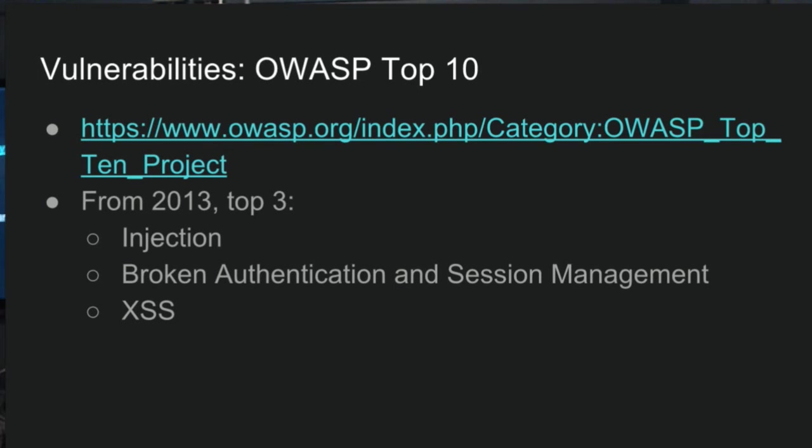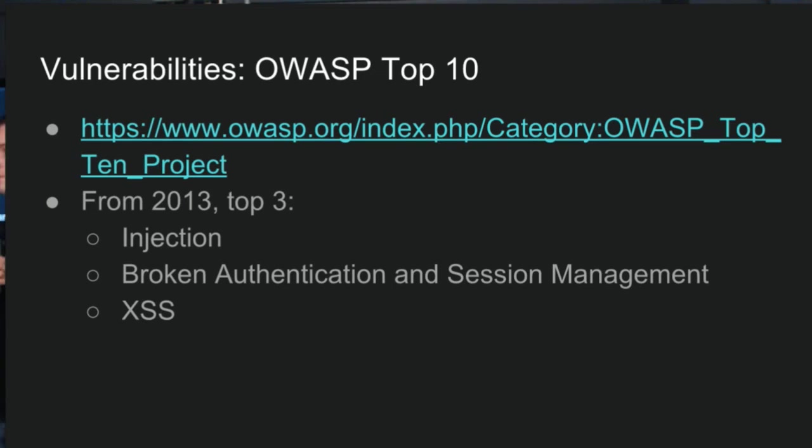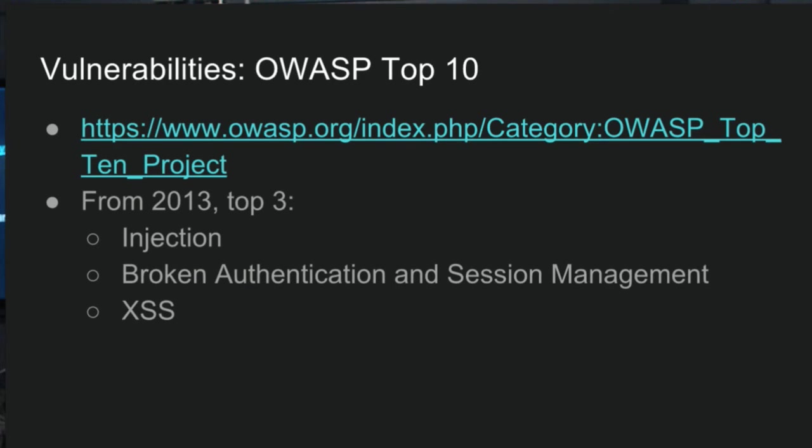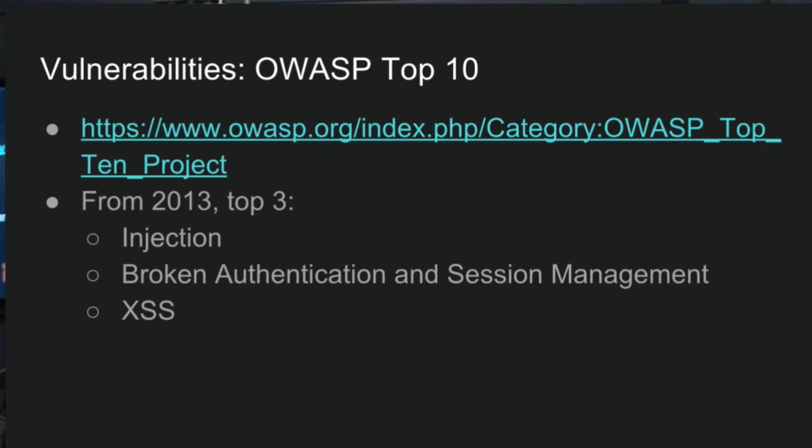The second one is broken authentication and session management. So if you're not completely sure of how sessions work top to bottom in your web app, I really recommend getting to grips with that. Because it varies wildly. Even in a Rails app running the same version, it varies dramatically between different applications. And each of those variations has a lot of different ramifications for security. So it's important to understand that.